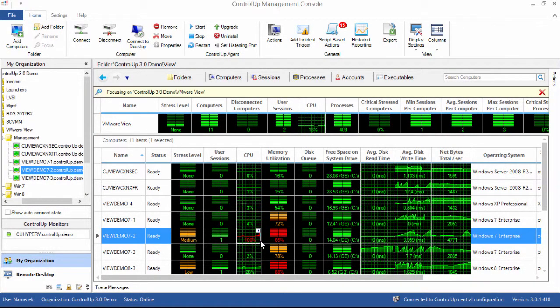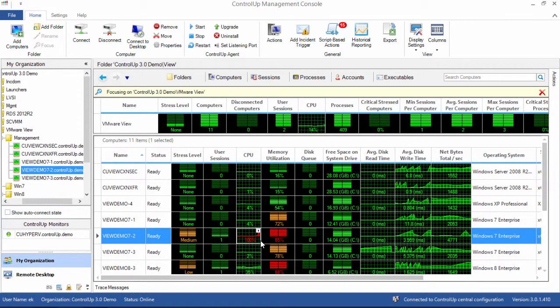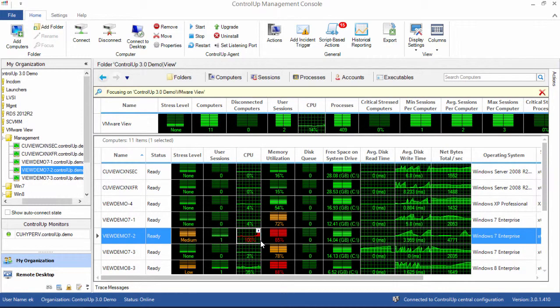As you can see, the stress level has raised. The details show us the reason for the current level, along with a list of the performance counters responsible for the stress.